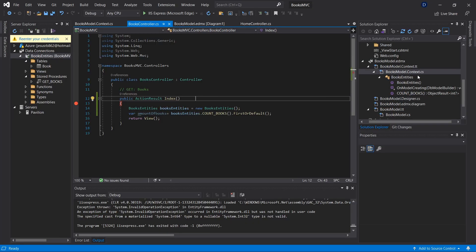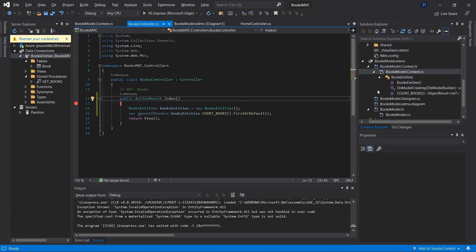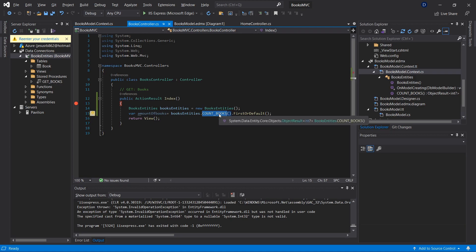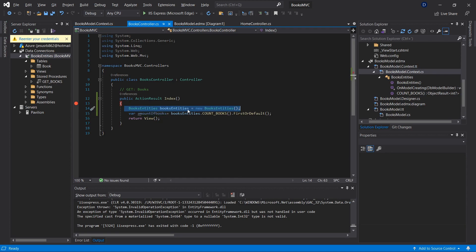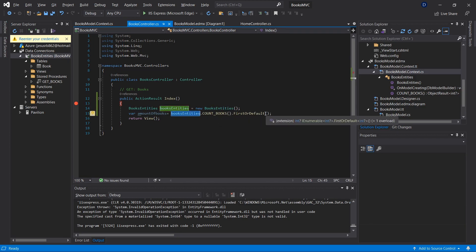Now I have a model where the database is mapped. In this case, we have the count books stored procedure, and when we call that stored procedure, we are going to get the number of books in this variable. Previous to this, I declare the books entity and I call the stored procedure, and I get the amount of books.